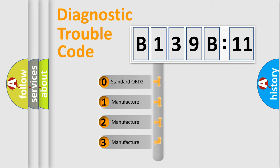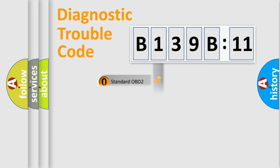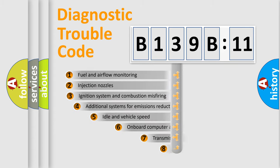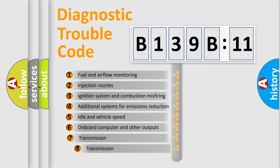If the second character is expressed as zero, it is a standardized error. In the case of numbers 1, 2, or 3, it is a manufacturer-specific expression of the car-specific error.